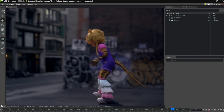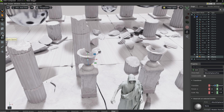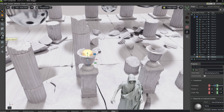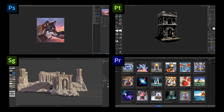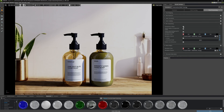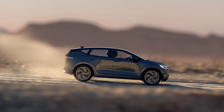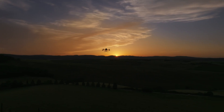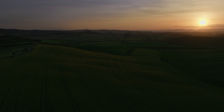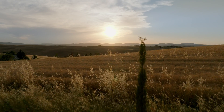NVIDIA Omniverse is the world's leading USD platform, bringing together industry-leading creative tools such as Adobe Substance and Autodesk Maya with generative AI such as Adobe Firefly, allowing WPP to build 3D AI-powered marketing solutions for its clients around the world.